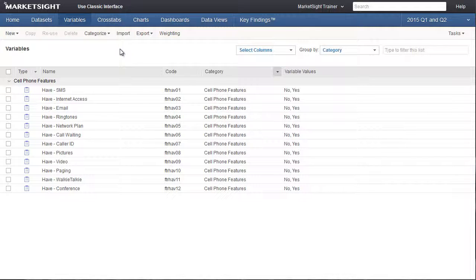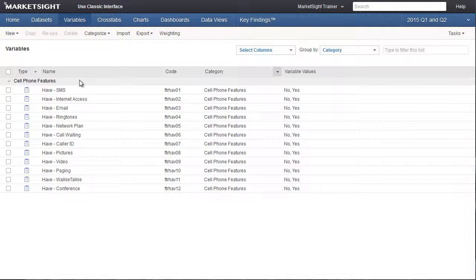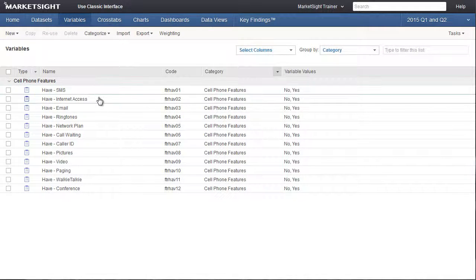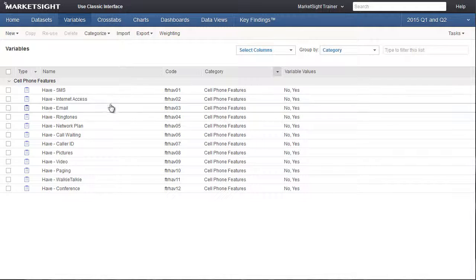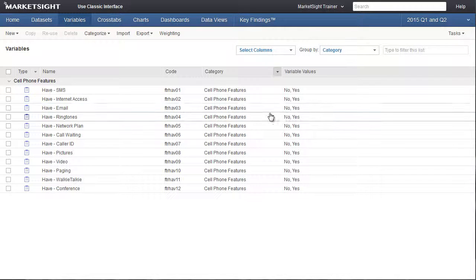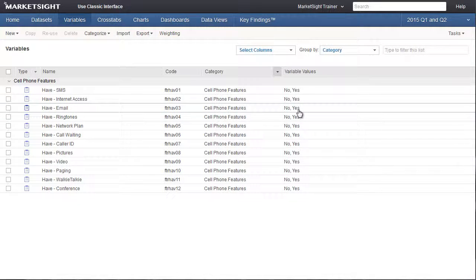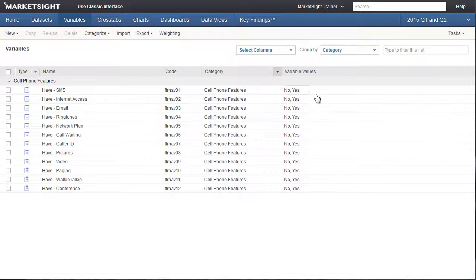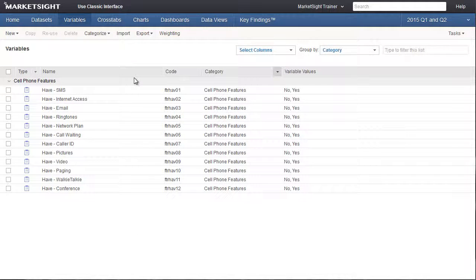In our example, we're going to work with a set of questions about cell phone features. Each of these questions in the survey asks the simple question, do you have this feature? The possible responses were yes or no. We're going to combine these 12 variables into one multi-response variable to make it easier to analyze this data.